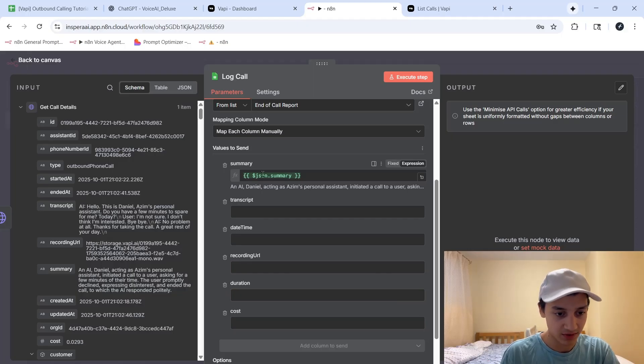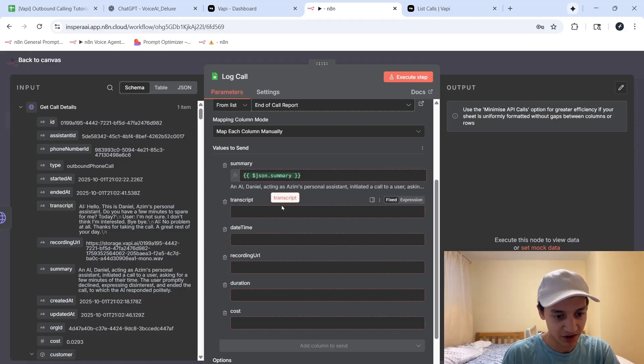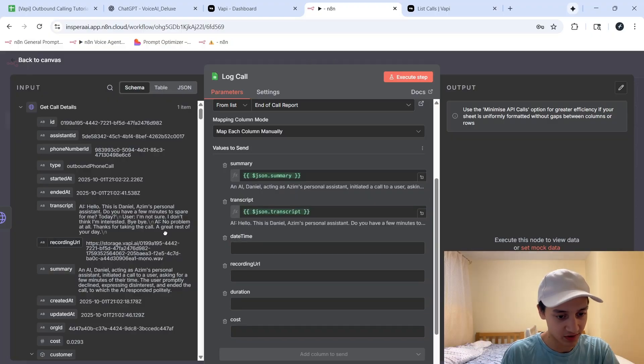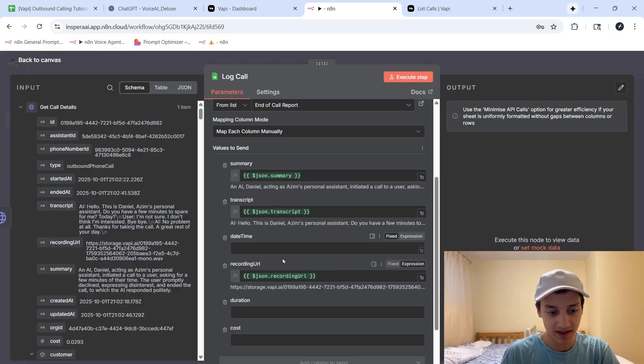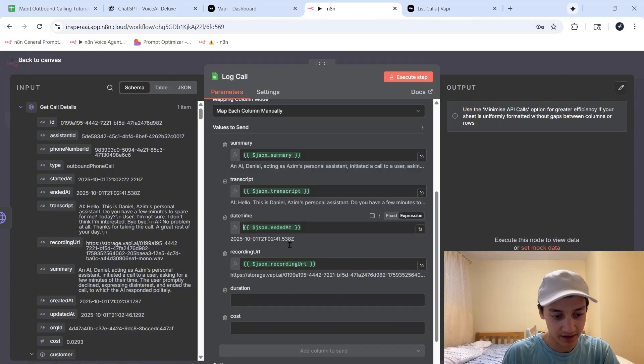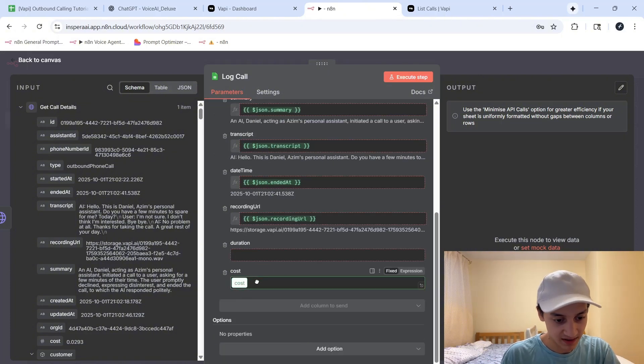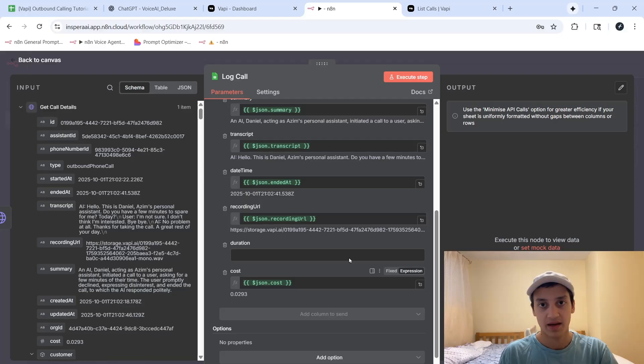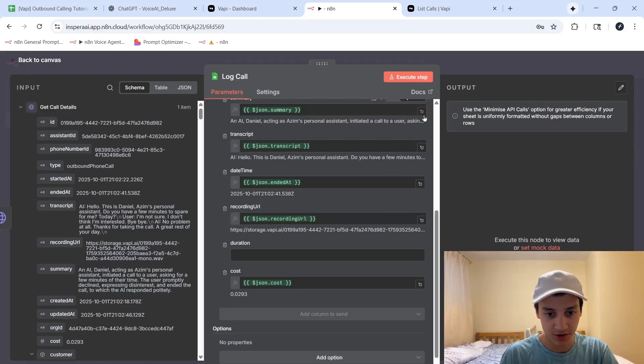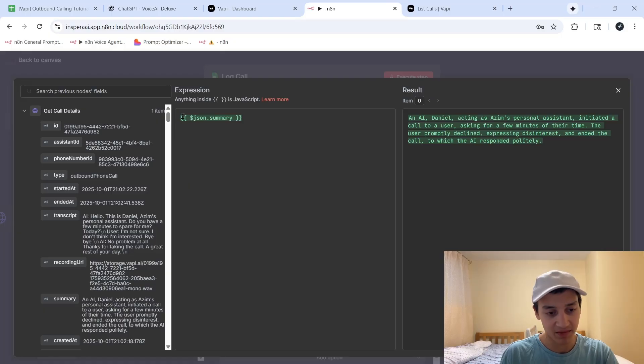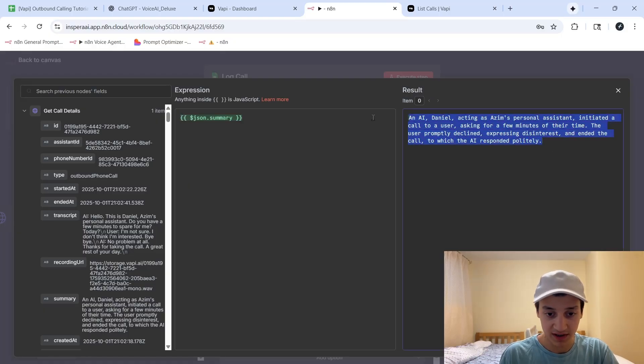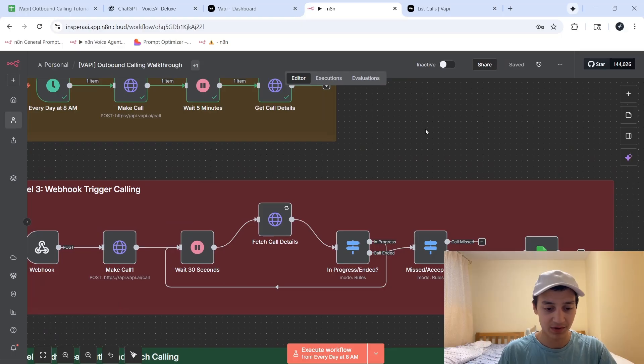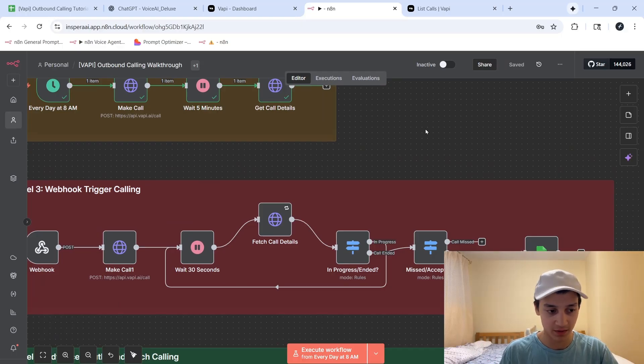So over here, I can see the details we had before, and as I just said, we can drag the details that we had during the call inside of this Google Sheet. So as you'll see here, we can map the summary, after that we can map the transcript, the link to the recording of the call, the date at which that call ended, how much money it cost us, so in this case it was around 3 cents for around a 20 second call, and many other details. So just to show you, if I click on that part, it would go ahead and map the summary of this call right into my Google Sheet.